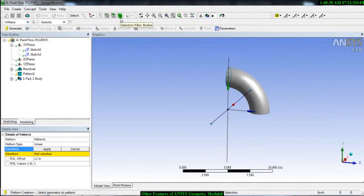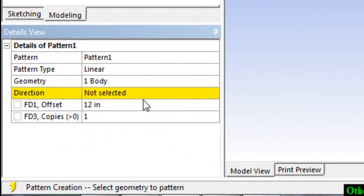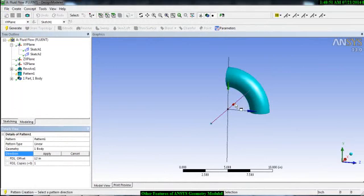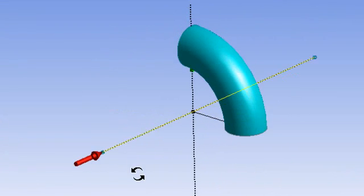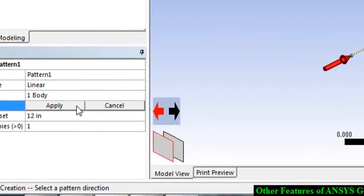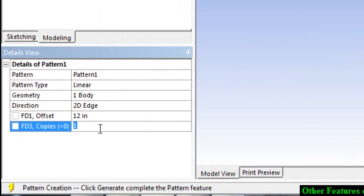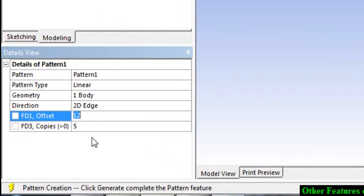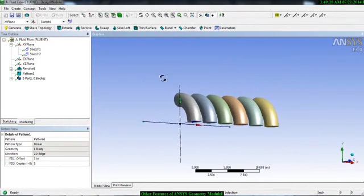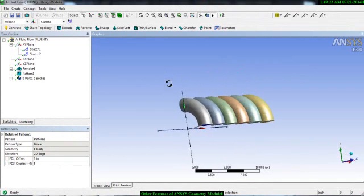Right now we want to select the body, so select it and apply. Then choose the direction you want to pattern the body — for example, in the X direction, and the arrow shows which direction. Say this direction, apply, then specify how many bodies you want in the pattern — let's say five — and how far apart, let's say three inches, then generate.